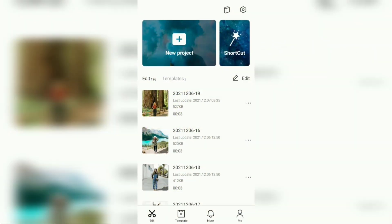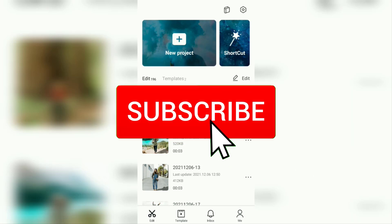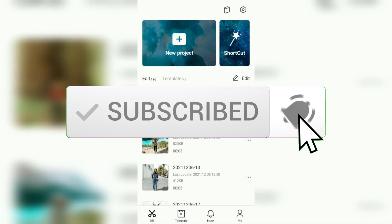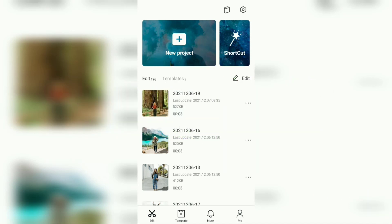Hi everyone, welcome back to the Make It Simple YouTube channel. In this video, I will show you a simple tutorial on how to make black shadows on photos and videos using the CapCut application. But before going to the tutorial, I hope you subscribe to this channel first and click the bell button so that you get a notification every time there is a new video from me.